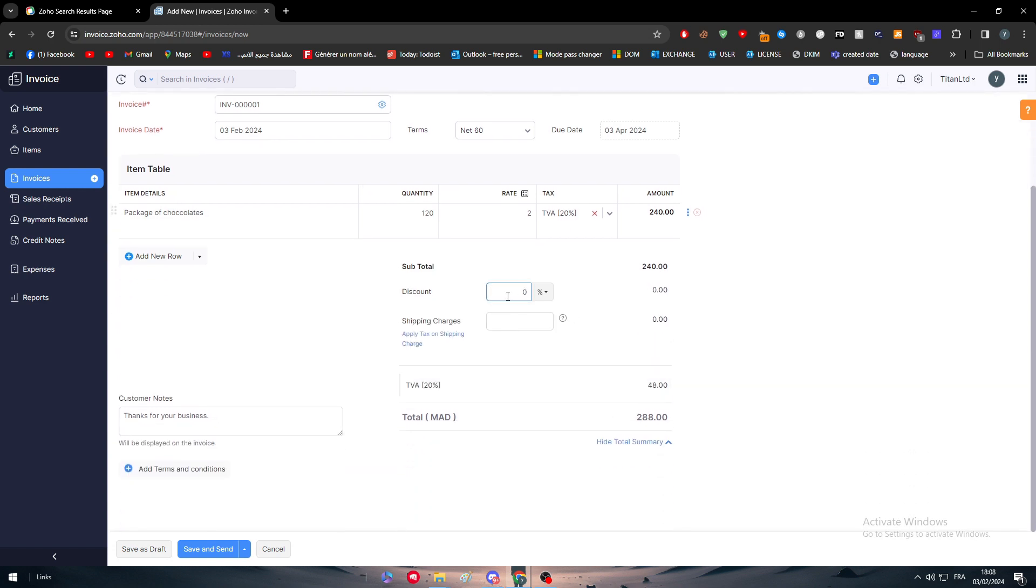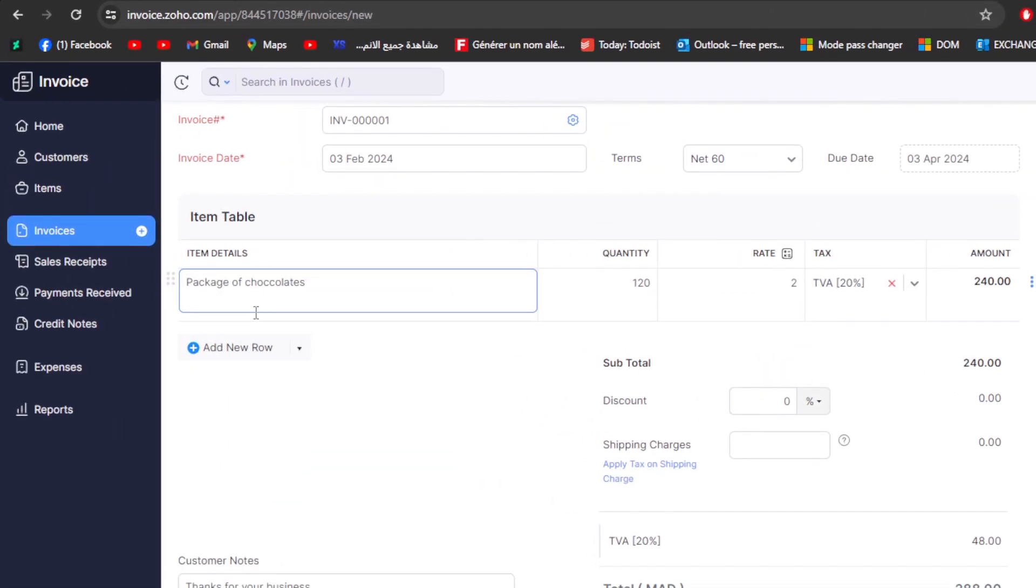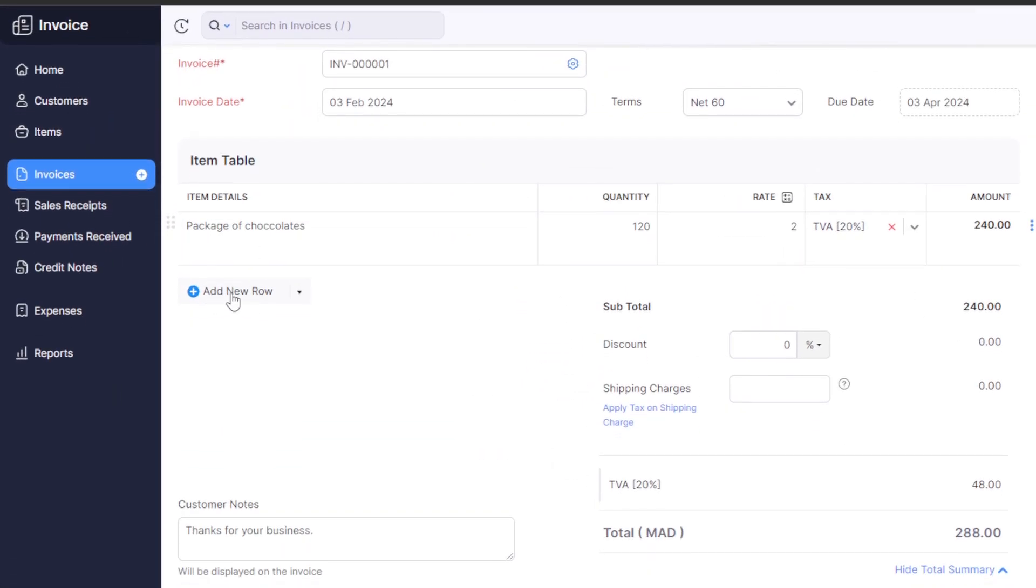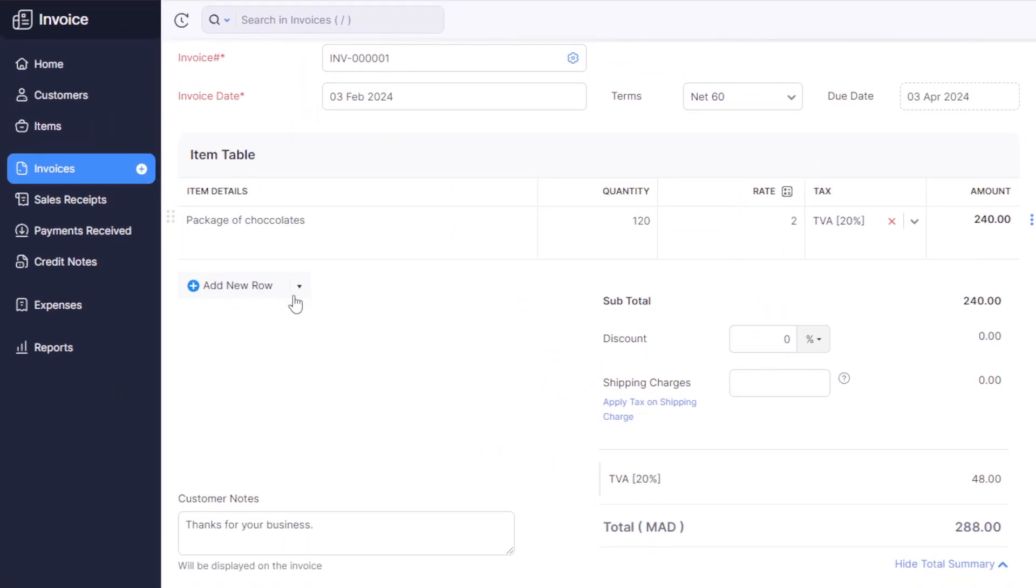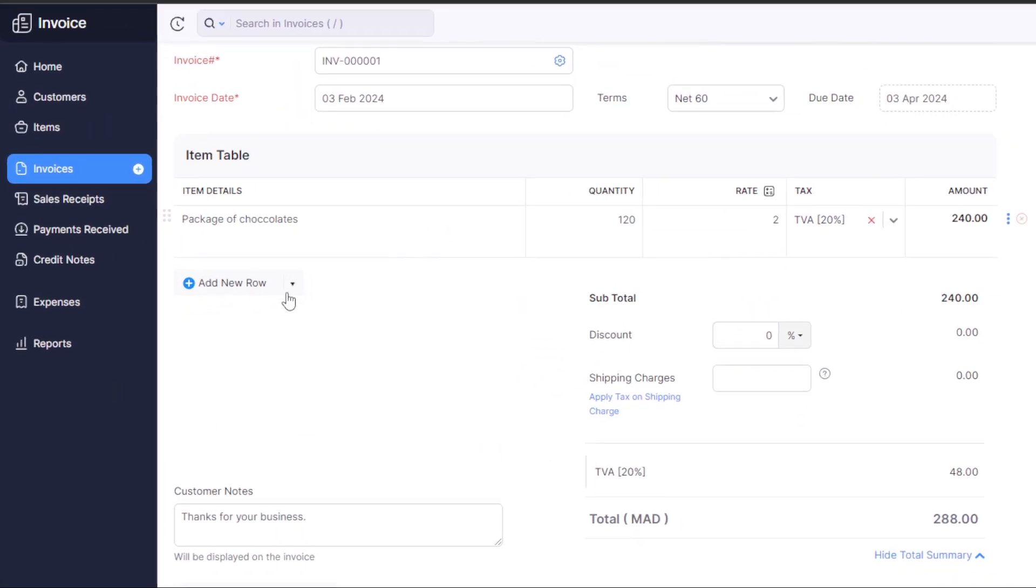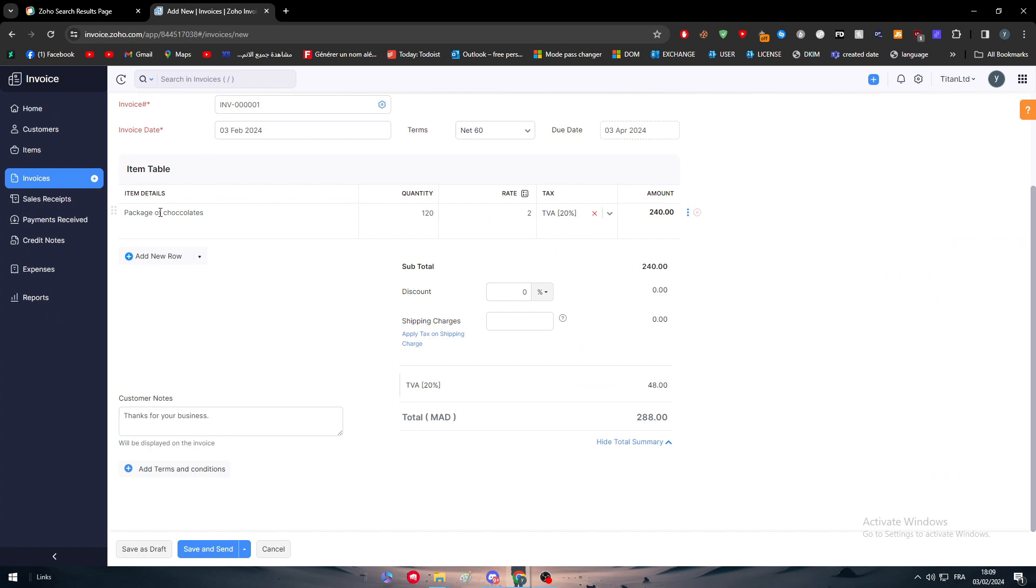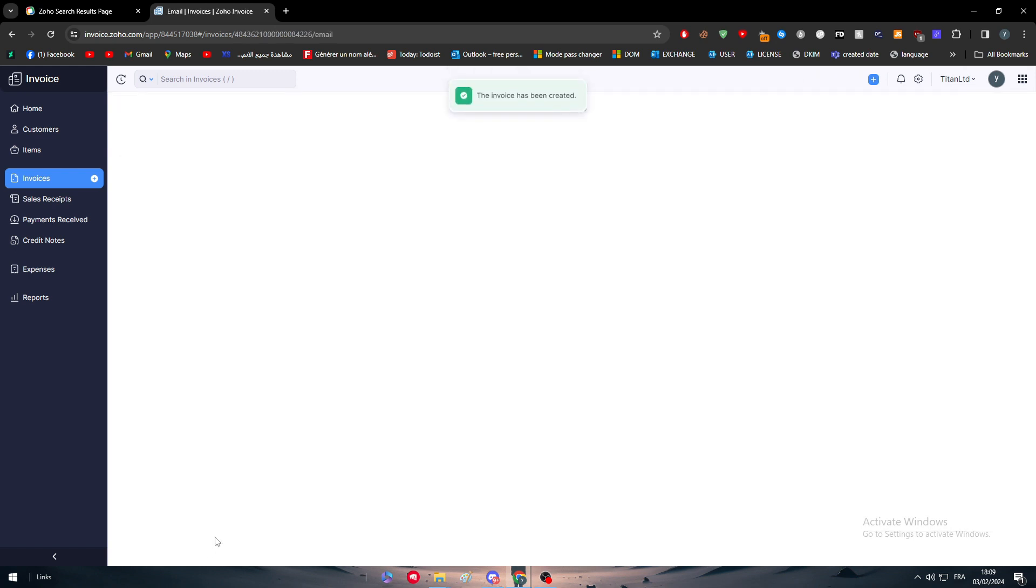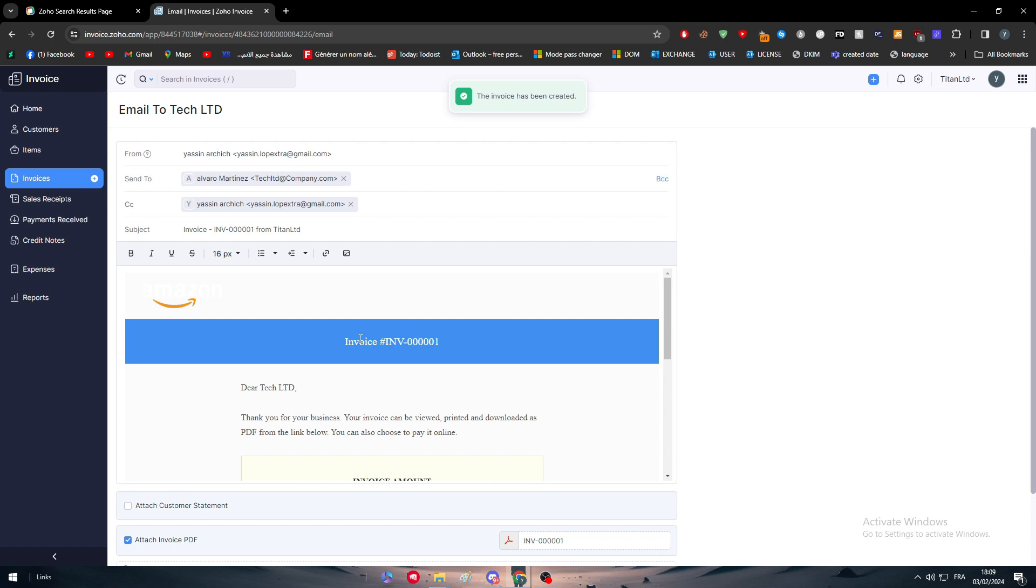This is how it's going to look like. If we want to add any discount, any shipping charges, or anything we would like to add, we could simply add them right here as well. If there is any other product that you are selling, you can select add new row and you'll be able to add a new product to the table. If there is any customer note that you would like to have, simply add your terms and conditions. After you finish with that, simply click on save and send.